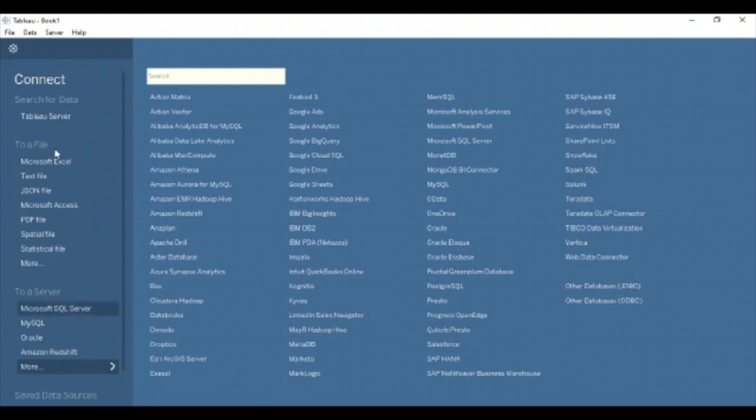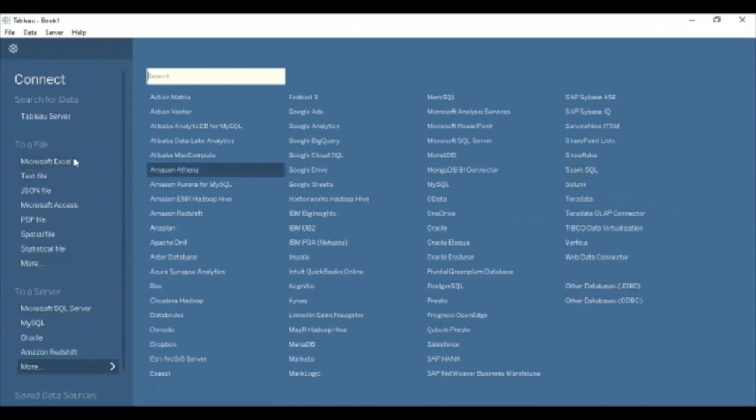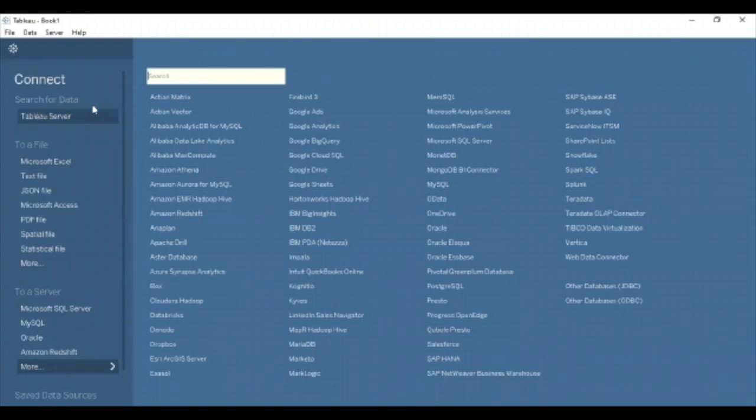And if you see, these are the files that you can connect, like it's a spreadsheet. So suppose if you have a data in a Microsoft Excel, just you can import the Excel here. And this is the Tableau server that we can connect it.